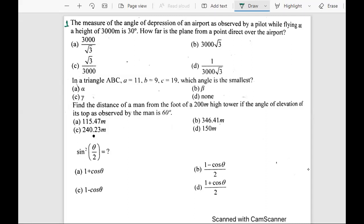This is the very first question: the measure of the angle of depression of an airport as observed by a pilot while flying at a height of 3000 meters. If this is my horizontal base, this is my plane, and this is the airport, the angle is 30 degrees. You can draw a diagram as per your own understanding — diagrams can vary, but the basic concept should be the same.